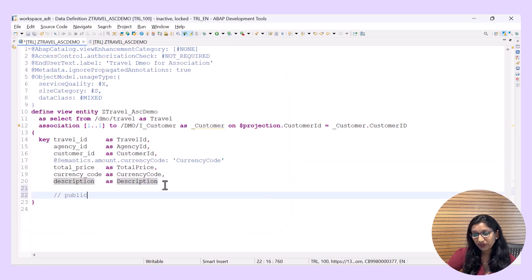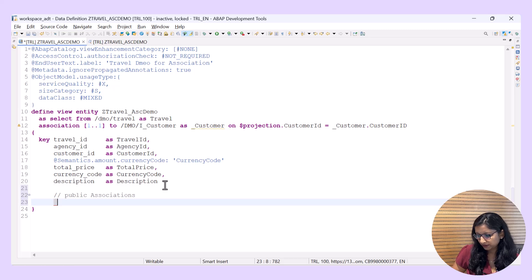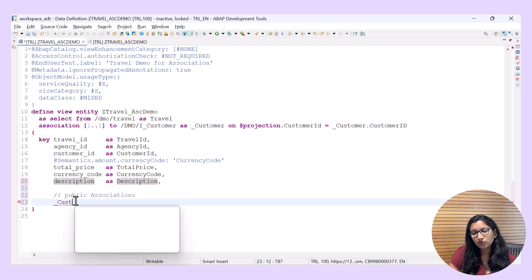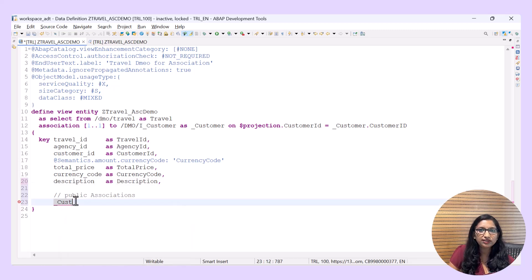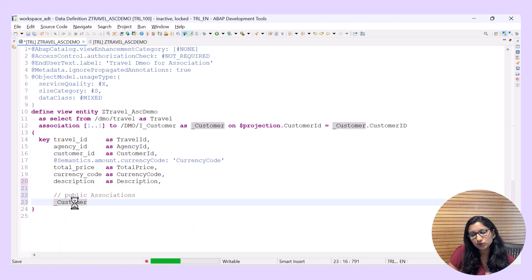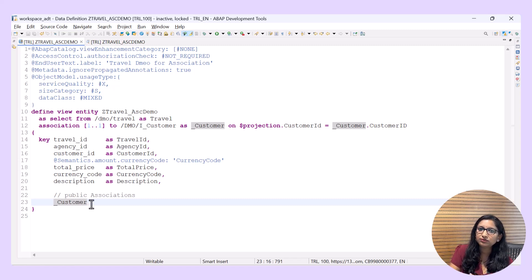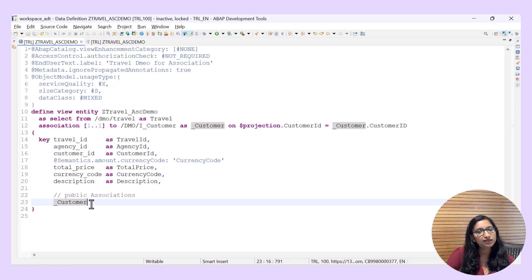Now let's make this association public. You simply specify the alias and then expose it. This is how an association is made public. Once public, if this view is consumed by another view, we will be able to access the fields underneath this association.